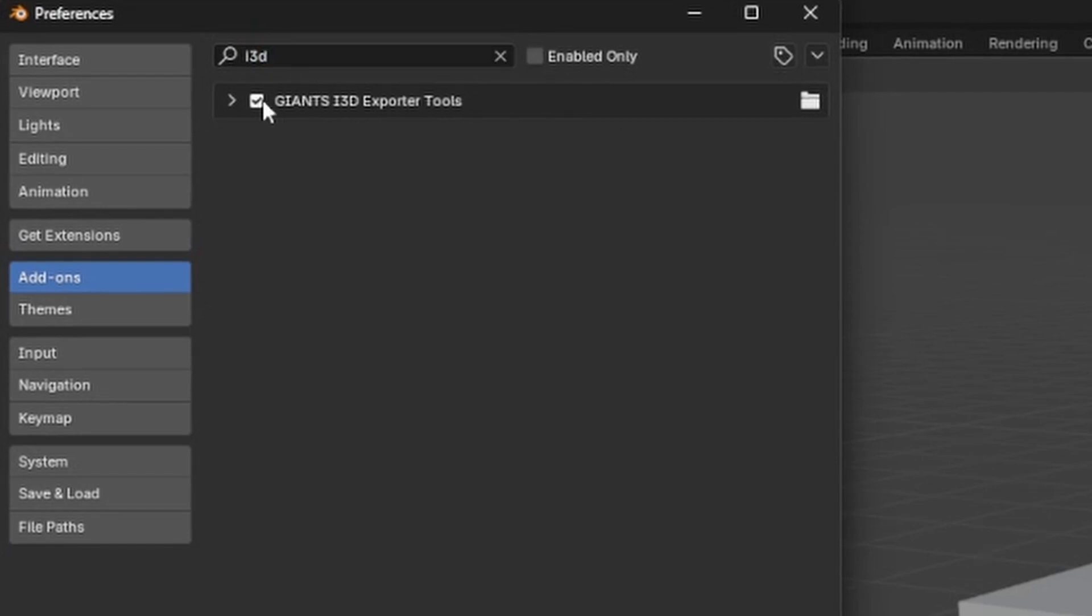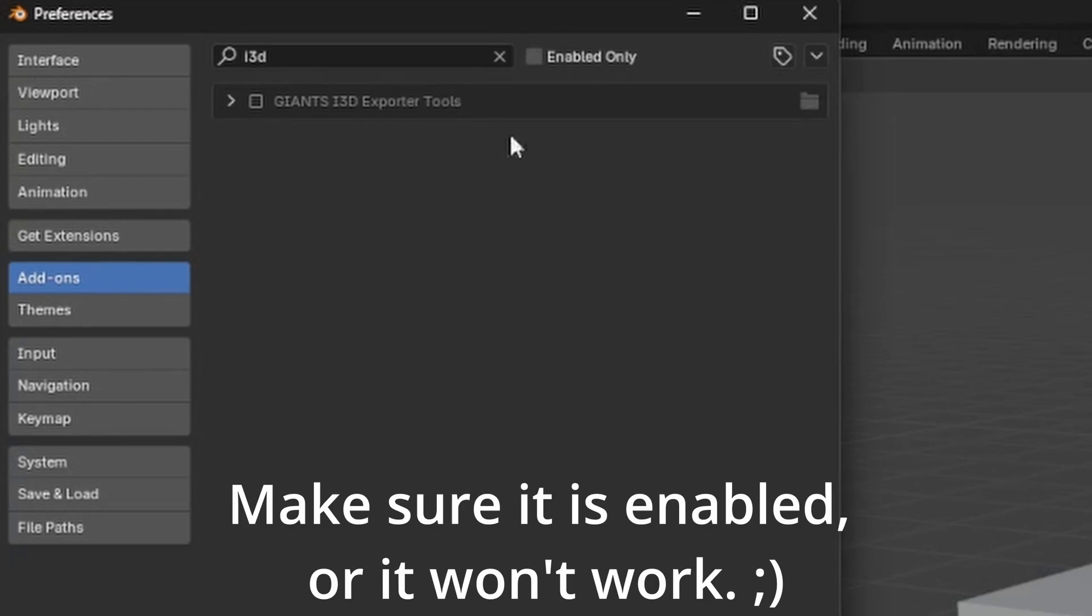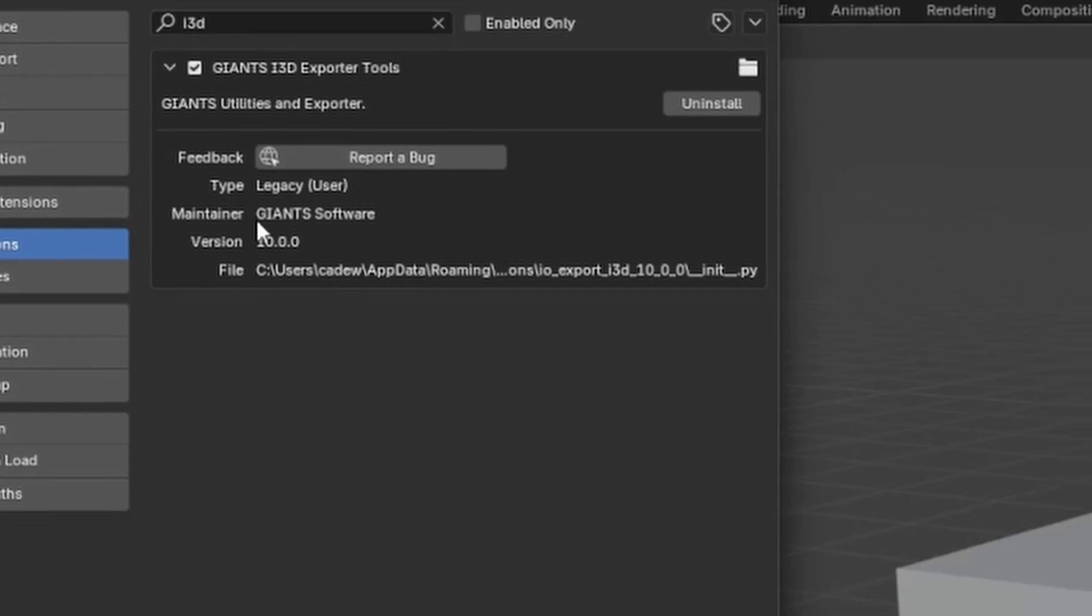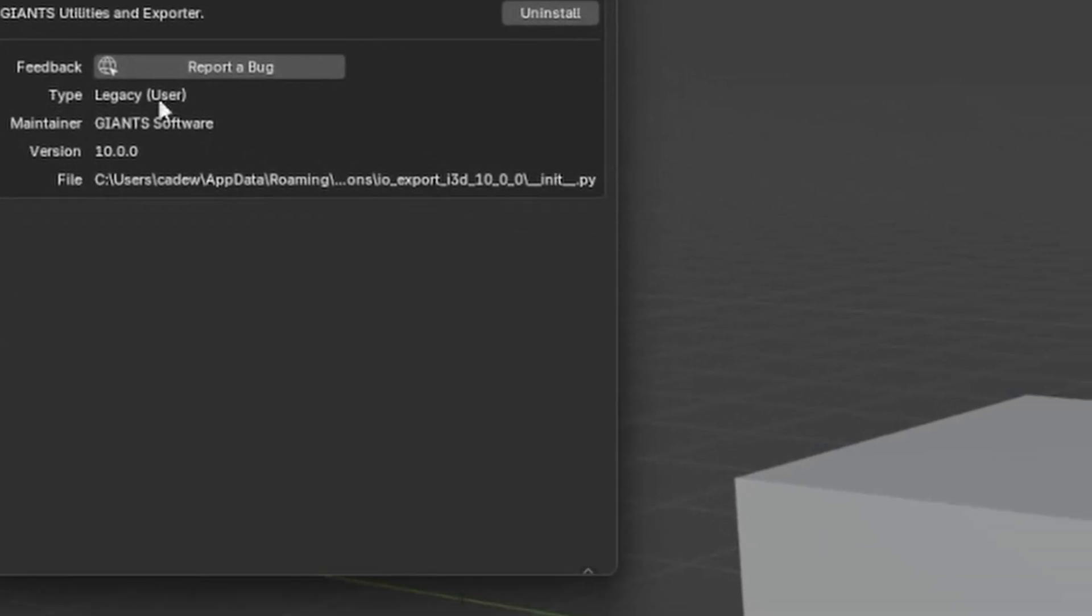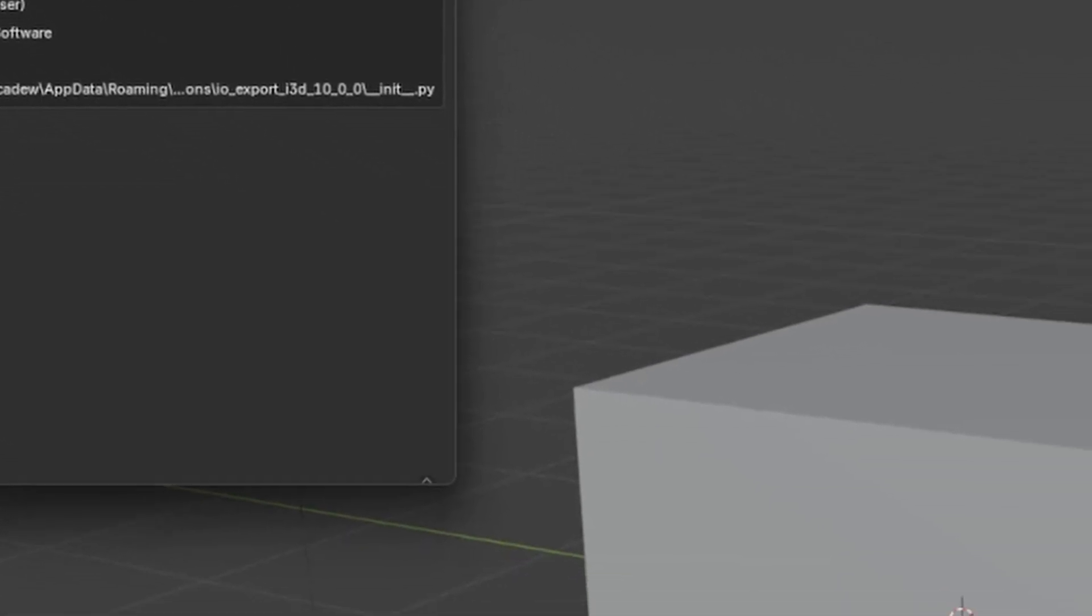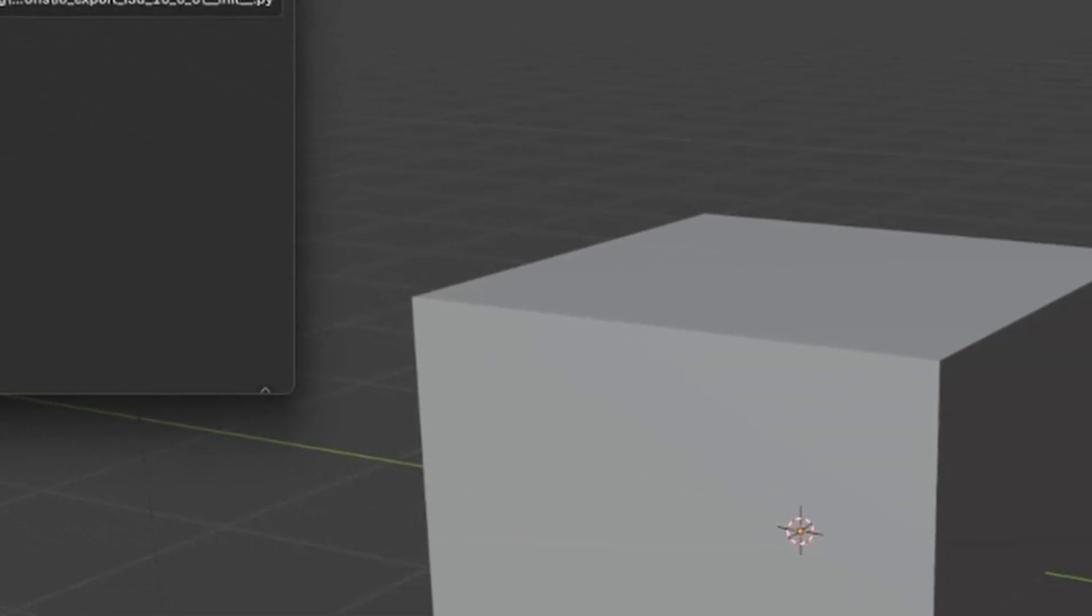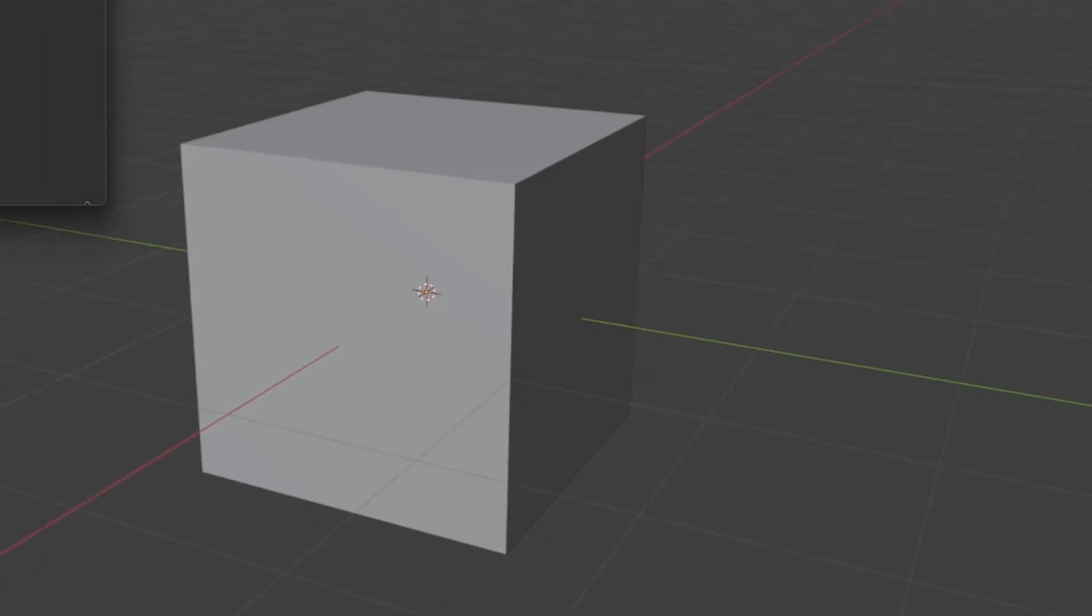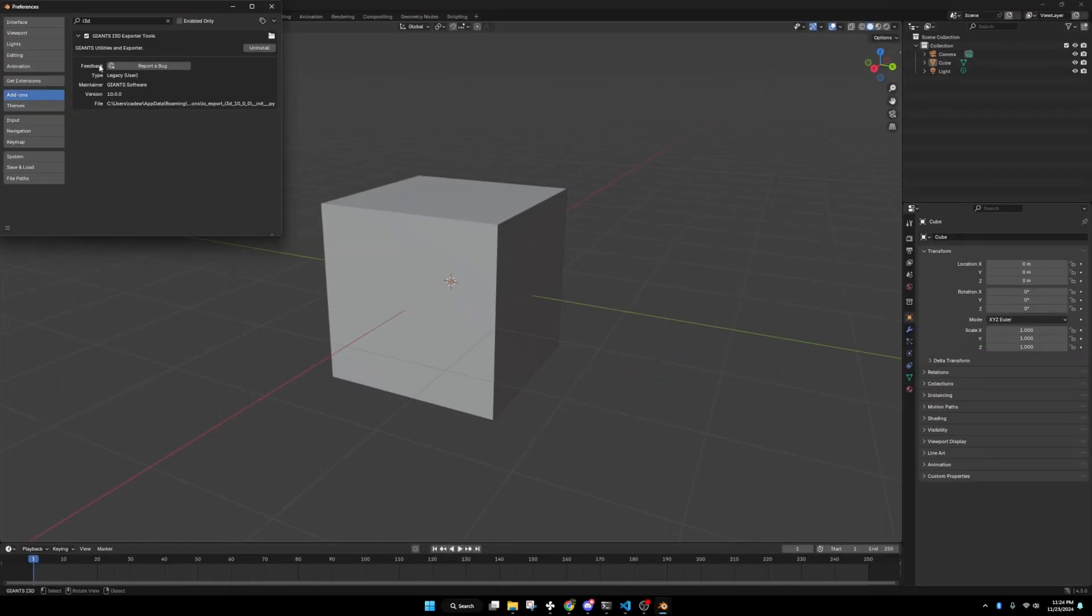and we're just going to search i3d up here on the top. As I was already using it, it's already enabled, but it could be disabled on yours when you install it. Make sure you hit that check mark. That's really about it. There's not really a whole lot of options on this. I really wish they would allow you to write in the game path and everything so you don't have to set it for every save.